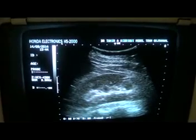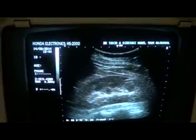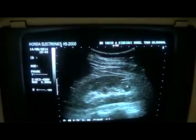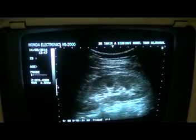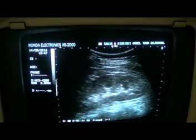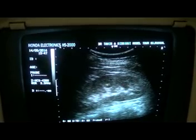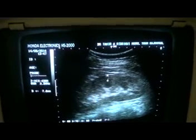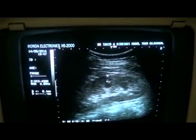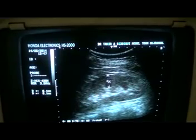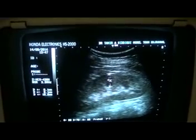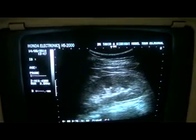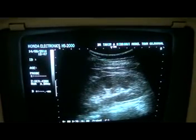You will only see the cortex, and the medulla may be lost, thinned out, or may be increased. This is not a cyst — this is the pyramid. Above the pyramid, below the capsule, is the cortex, and combining both — cortex and medulla — will give you the parenchyma of the kidney.